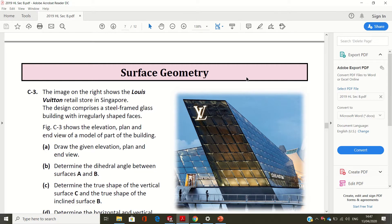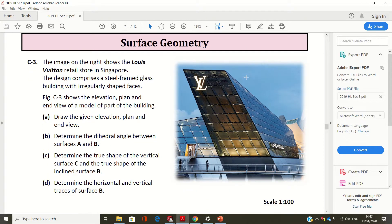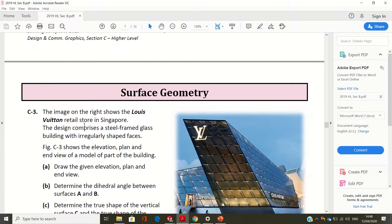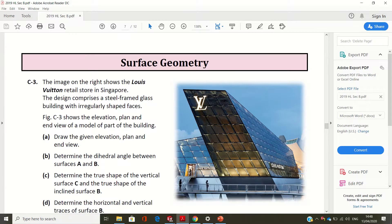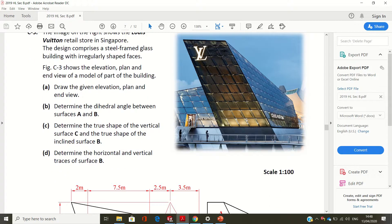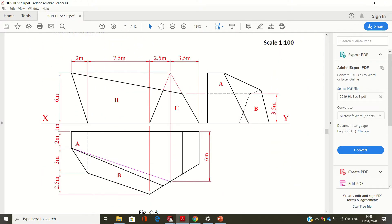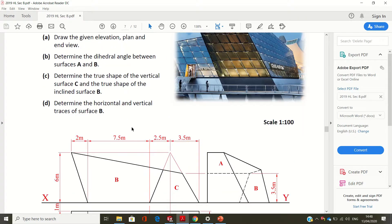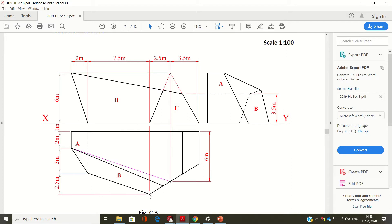Welcome to a video on 2019 question C3, surface junk tree by Bob Connell. Below here we have an elevation and on the right we have a billion retail store in Singapore with regular shape faces, steel-framed glass. We have to draw the given elevation, plan, and an end elevation. We have very little dimensions — only one for the elevation — so we're going to construct the elevation, plan, and then the end elevation using the dimensions shown.